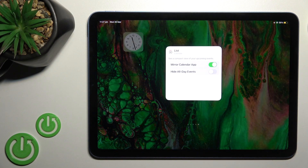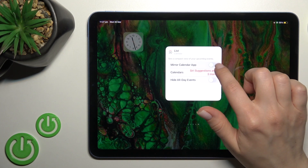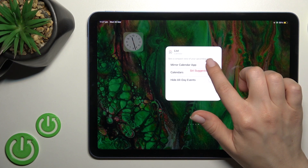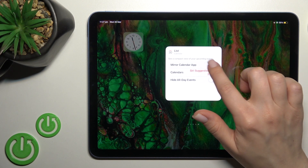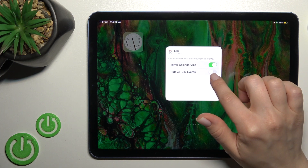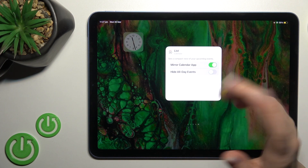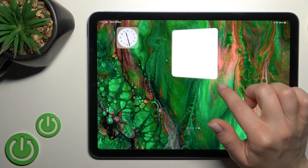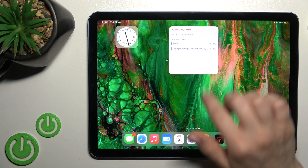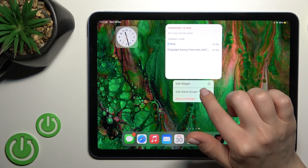By holding this widget for a while, you can click here to edit the widget. Here we can enable or disable the mirroring calendar app and hide all the events if you don't want to see them.